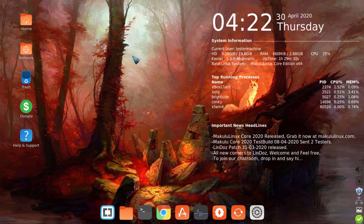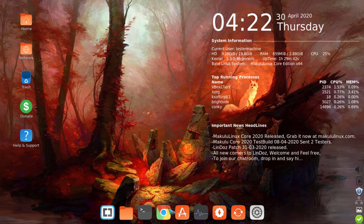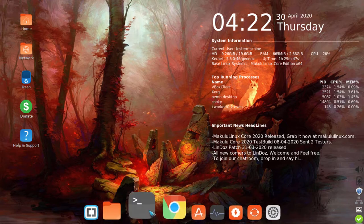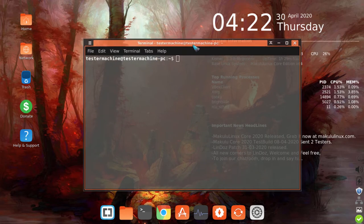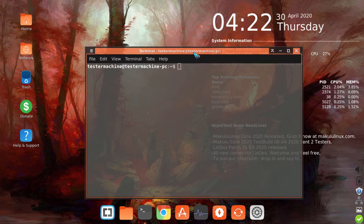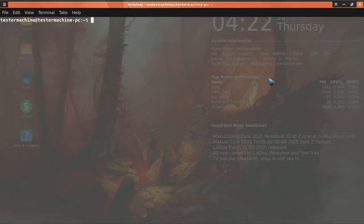Core is a dual dock, tri-menu desktop OS. When I say dual dock, I mean there's a dock at the bottom and a dock on the side. As you can see, there are two docks. If I open up a little terminal window here, you'll see there's a dock at the bottom and a dock on the side.